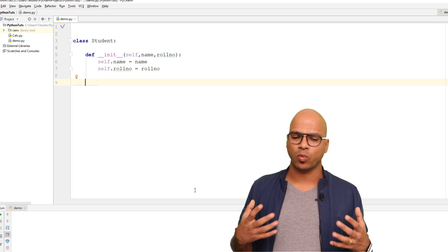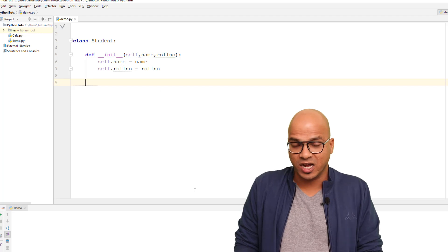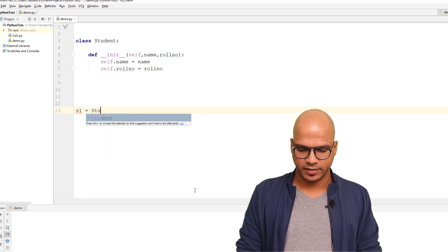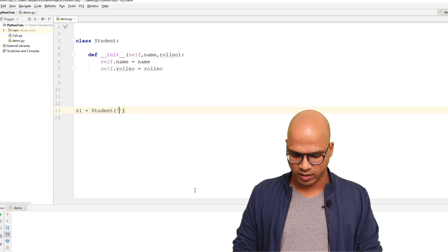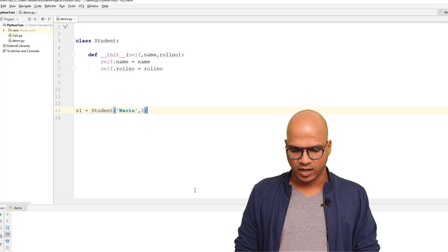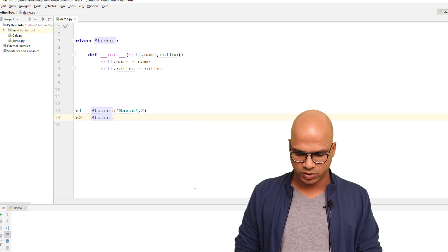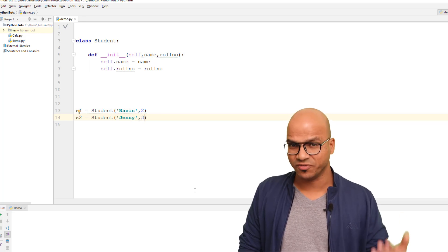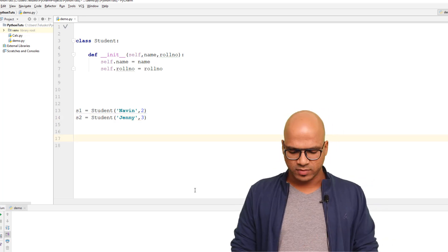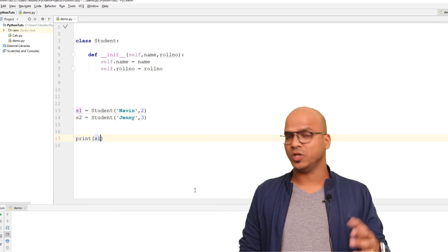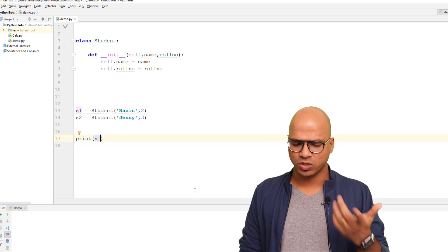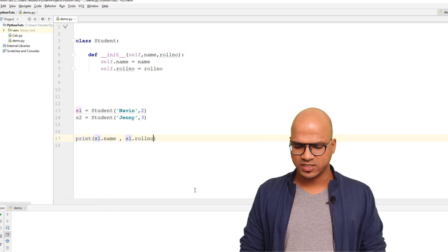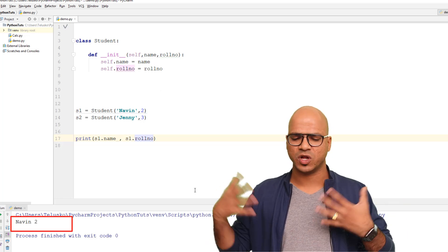Once we have these two variables, I want to print them. You can print these values by defining some functions. Or you can do it directly — for example, if I create object S1 as Student('Naveen', 2) and S2 as Student('Jenny', 3), I can print S1.name and S1.roll_number. Let me run this code — you can see it works. We got the details about S1.